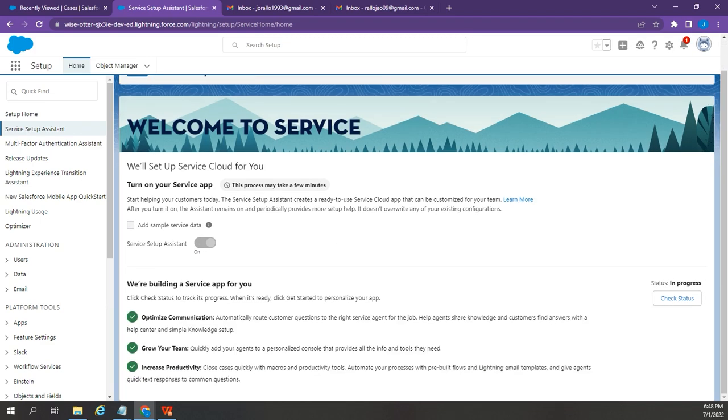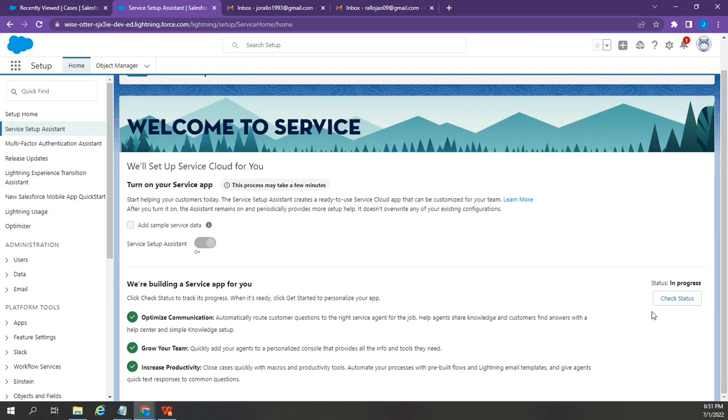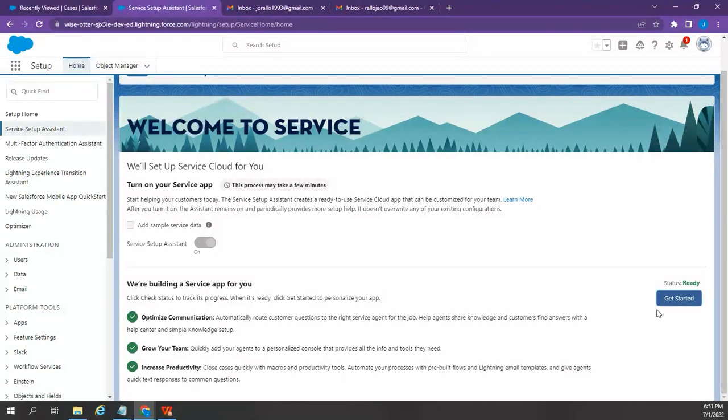This will take a few moments to install. You can also check the status by clicking this button. There you go. It's now ready. Just click Get Started.